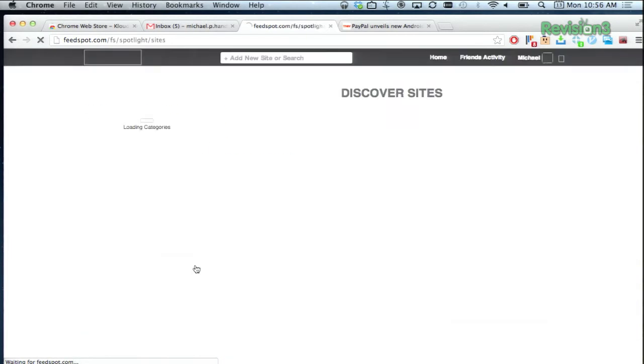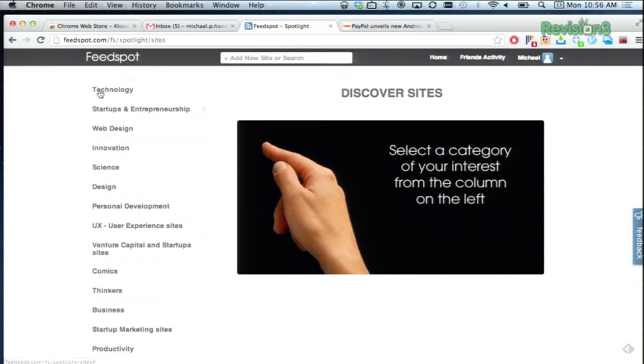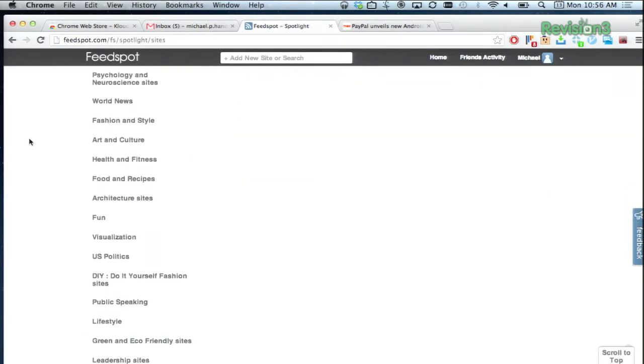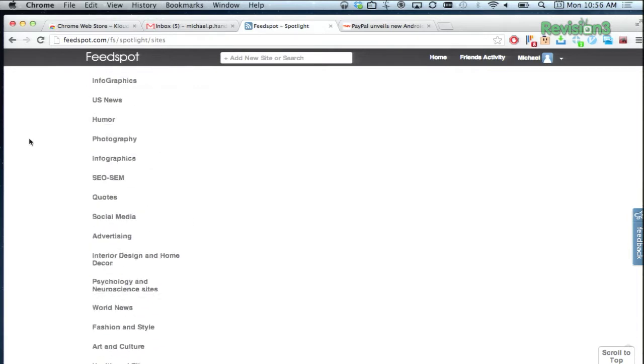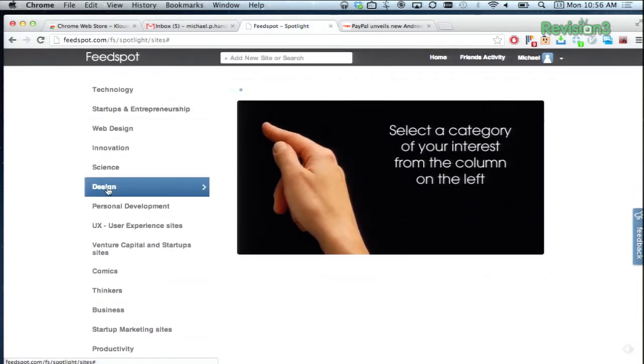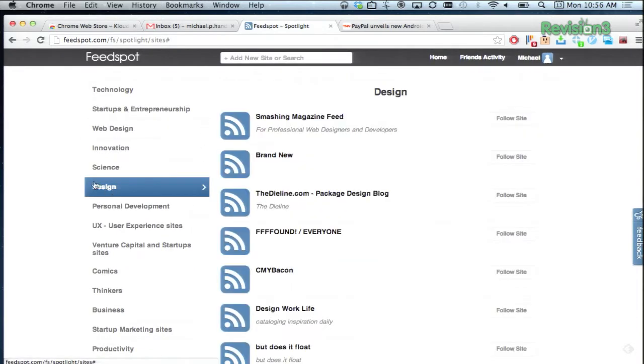And best of all, just like Reader, Feedspot is totally free, so you won't have to sign up for a premium account to get the most out of the service. Check it out today at Feedspot.com, and thanks to ghacks.net for the tip.